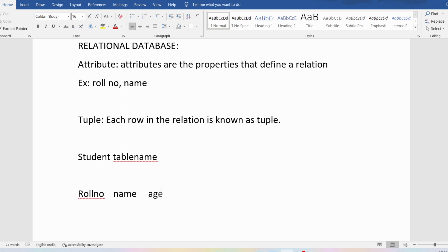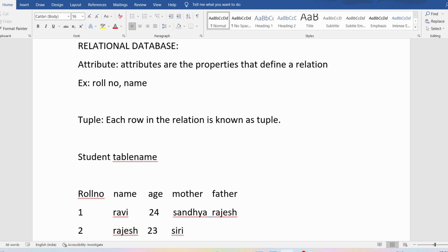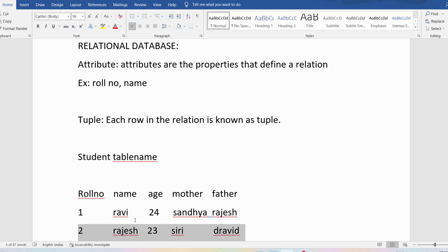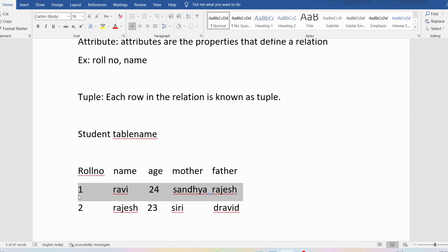For example: roll number one, his name is Ravi, age is 24, mother name is Sandhya, father name is Rajesh. There is another student whose roll number is two, his name is Rajesh, his age is 23, his mother name is Siri, his father name is Dravid. Now look at here — this is one row and this is another row. Each row represents the information about a particular student, and one row we will call a tuple. So how many tuples are there? Two tuples. How many attributes are there? Five attributes: roll number, name, age, mother, and father.